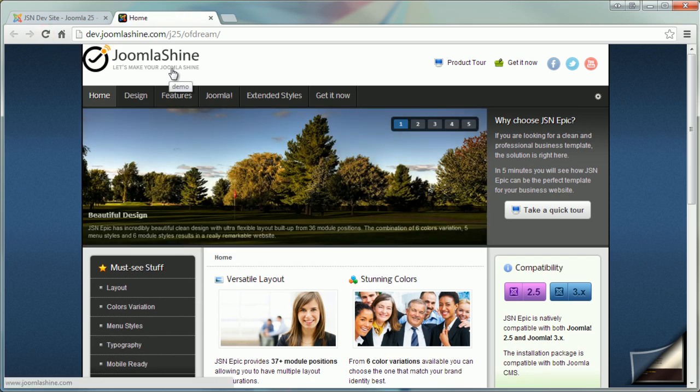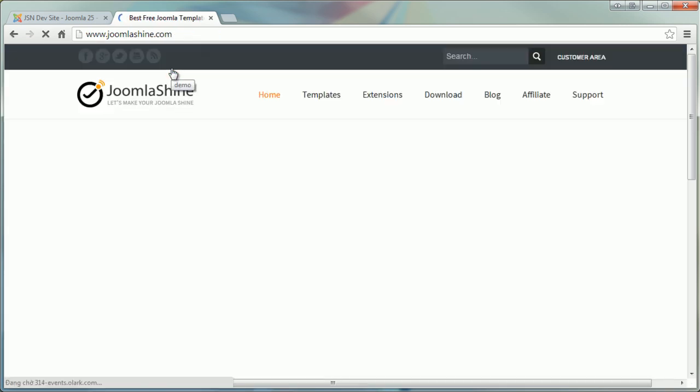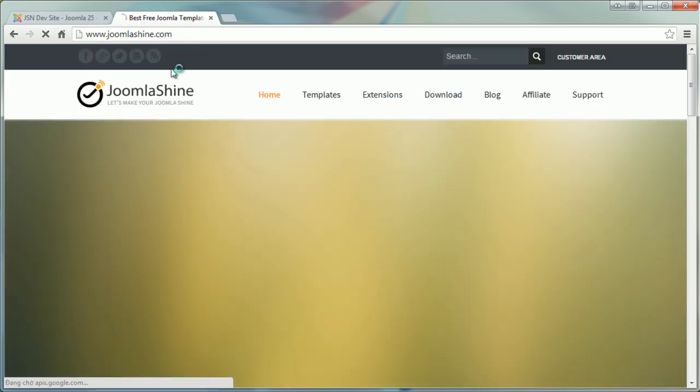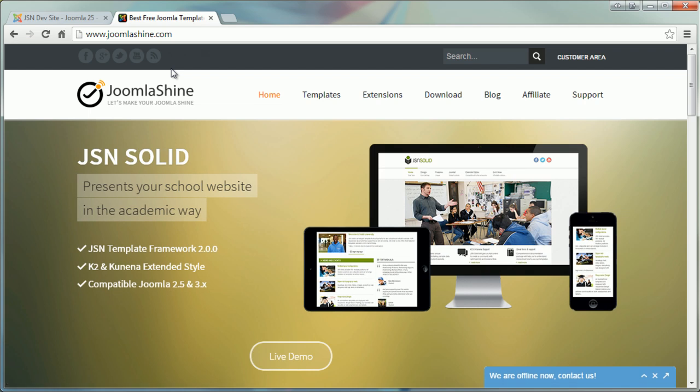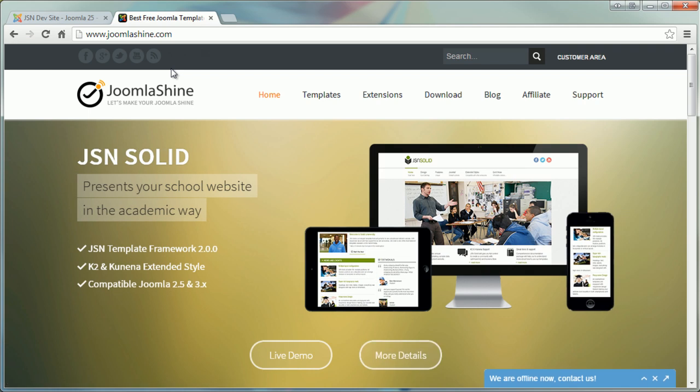As you see, the logo is changed. And mouse over the logo, you'll see the text demo. Click to the logo to see where it links us. This is the home page of joomlashine.com.